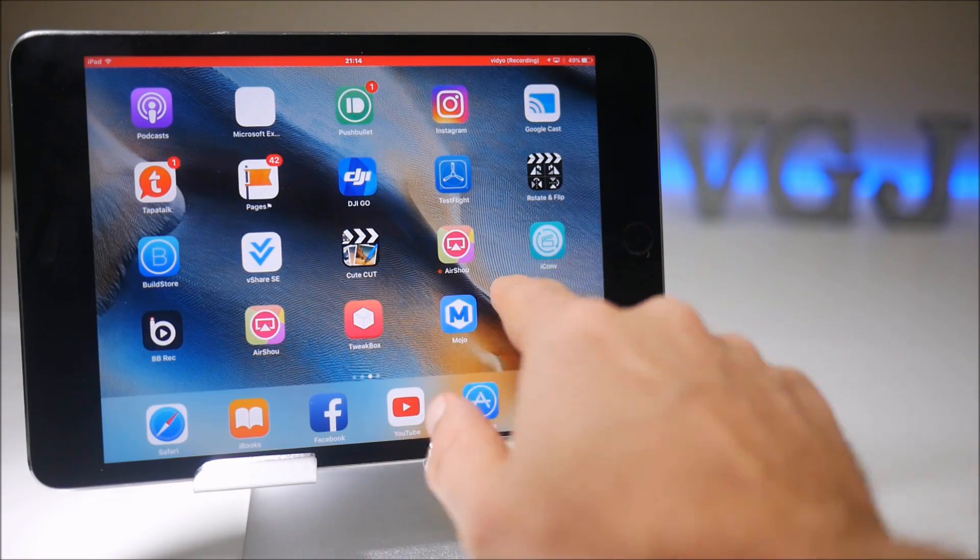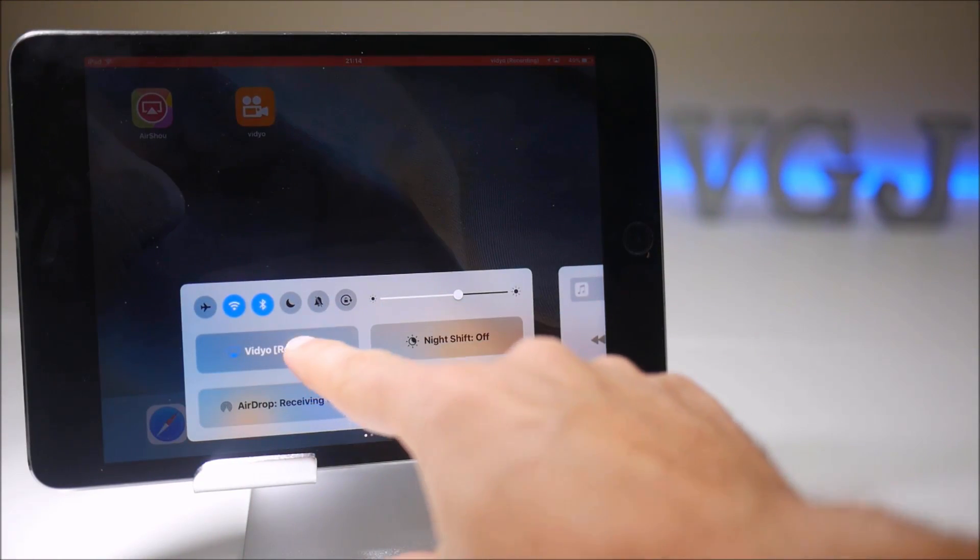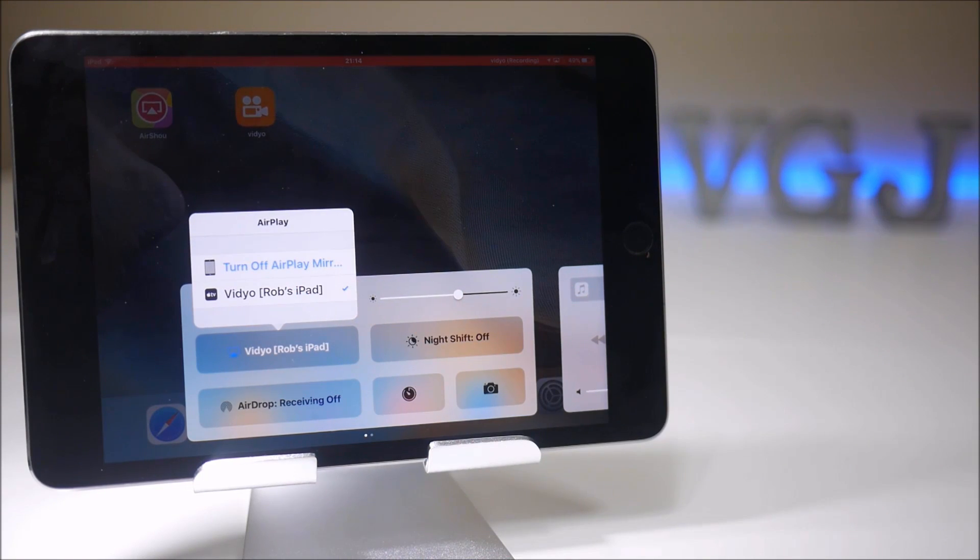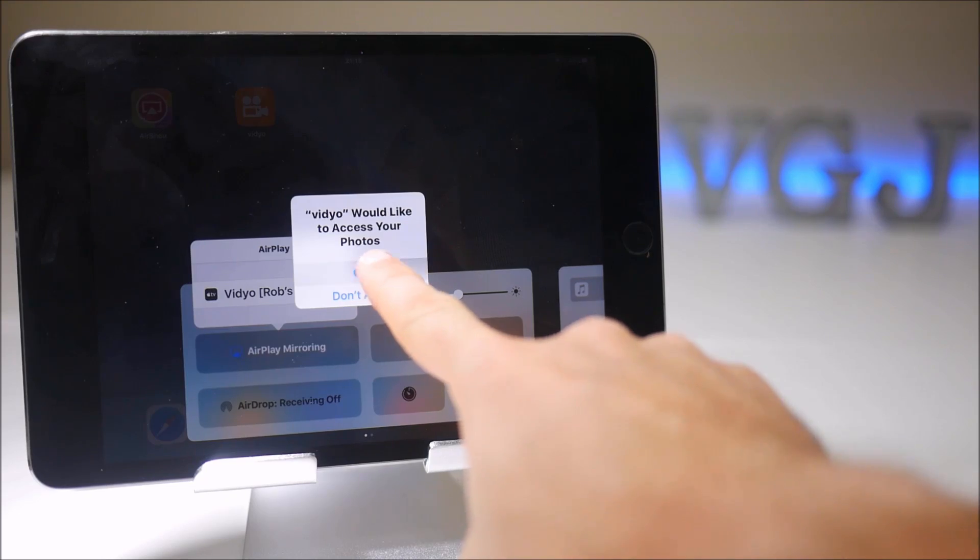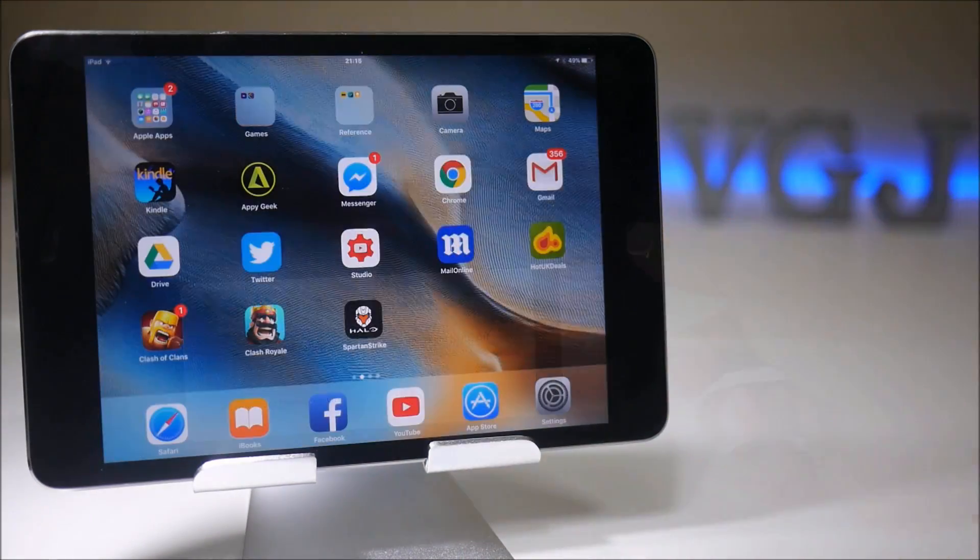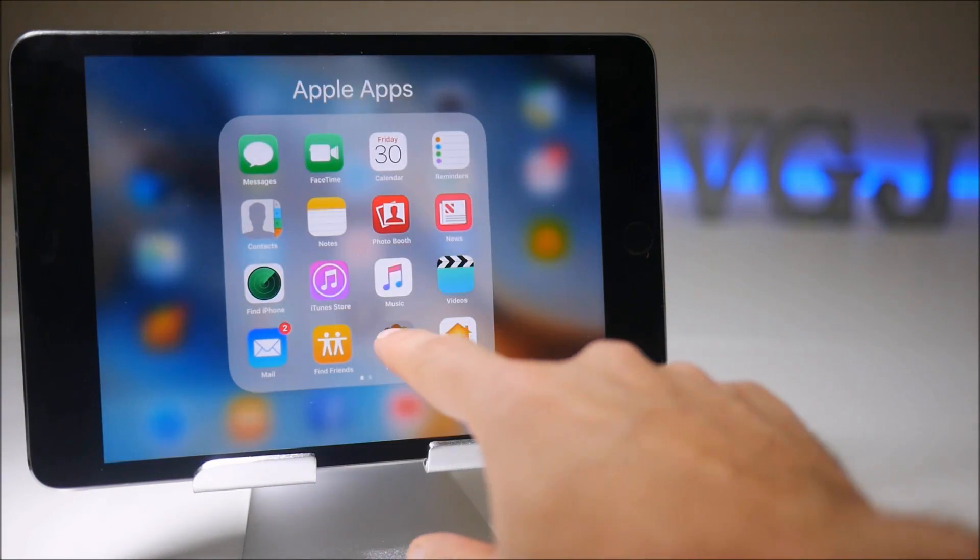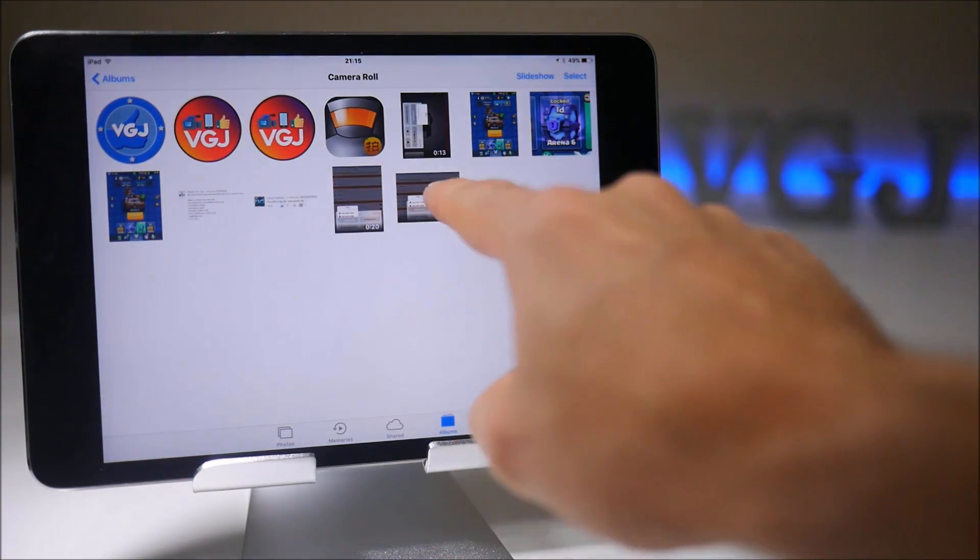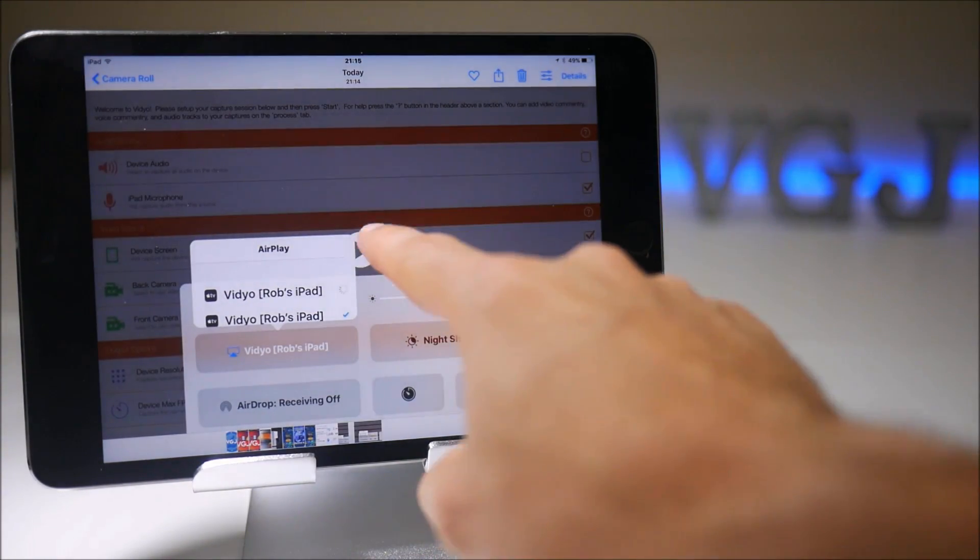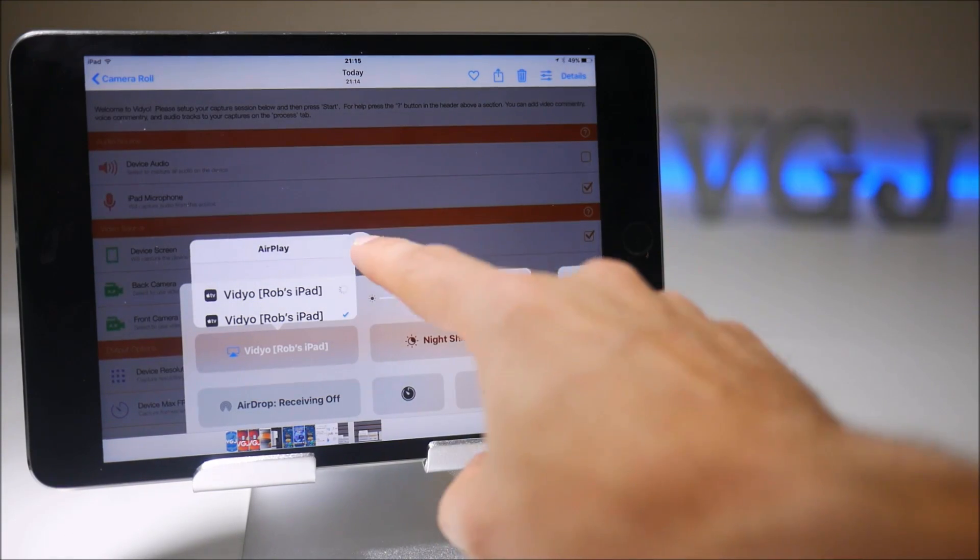Once we've finished the recording, as far as I'm aware we can just go back to the mirroring, turn off airplane mirroring, which tells me it stops. Now it would like to access my photos, which it will do. And with any luck that should have saved the video to my photo gallery, which you can see there. And it has recorded in landscape. So I'll play it now and let's listen if it has any audio.